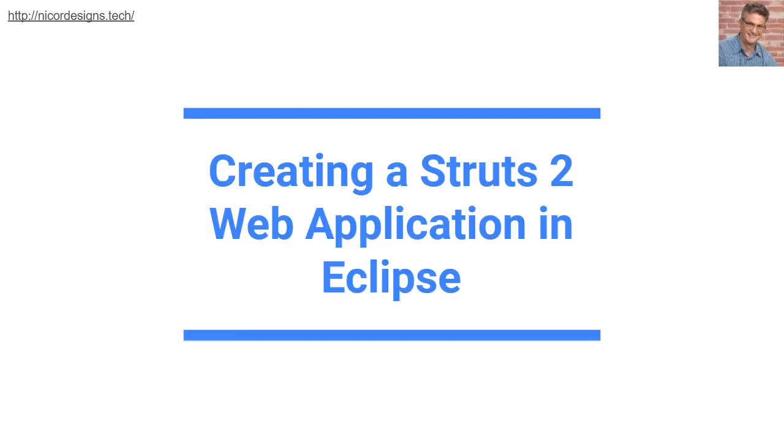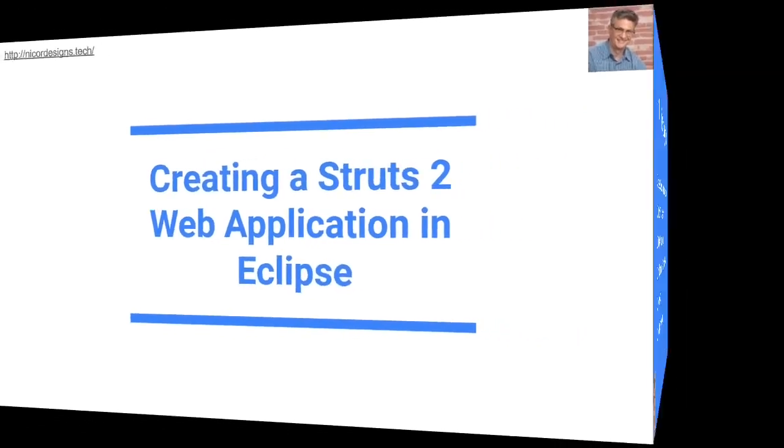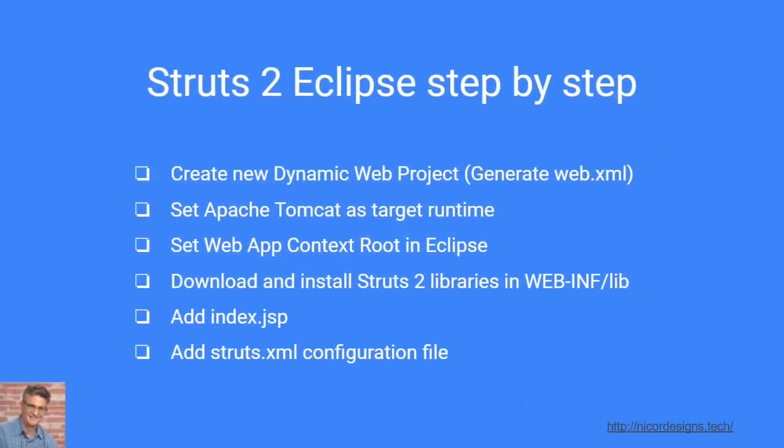In this tutorial we will write a basic Struts 2 web application program with the help of Eclipse and in the process we will be getting acquainted with all the basic elements of the Struts 2 framework. At this stage we have done a full setup of our development environment with Eclipse and we are ready to start writing our first Struts 2 application.